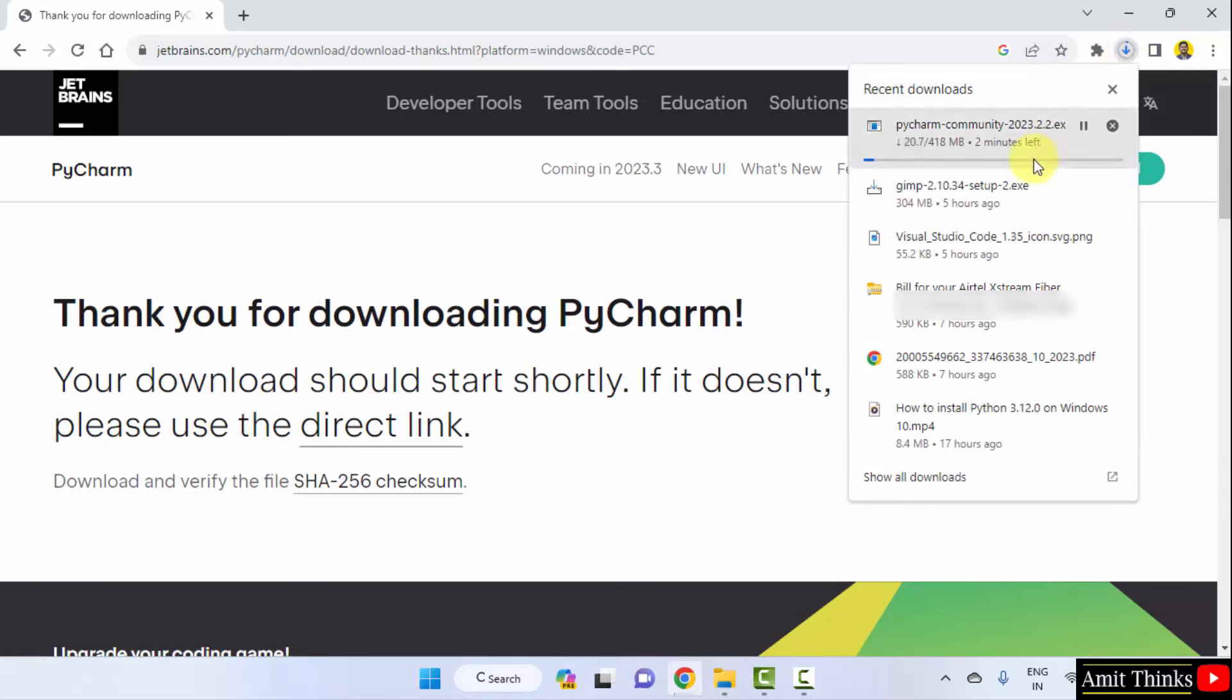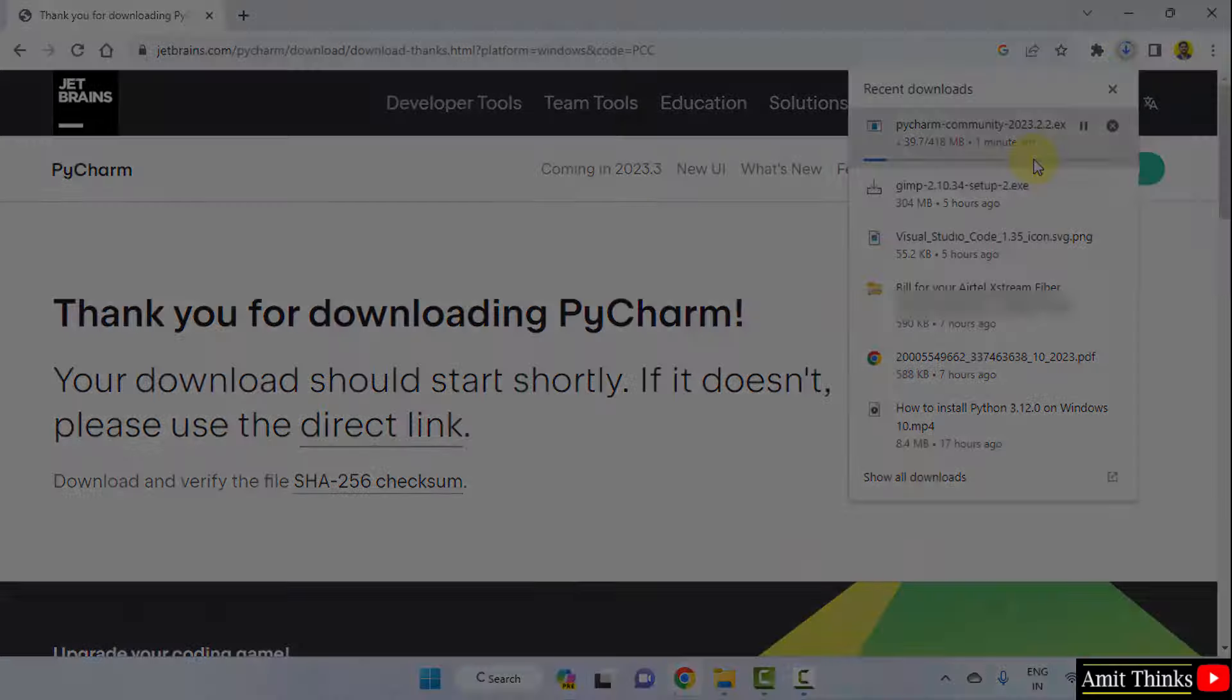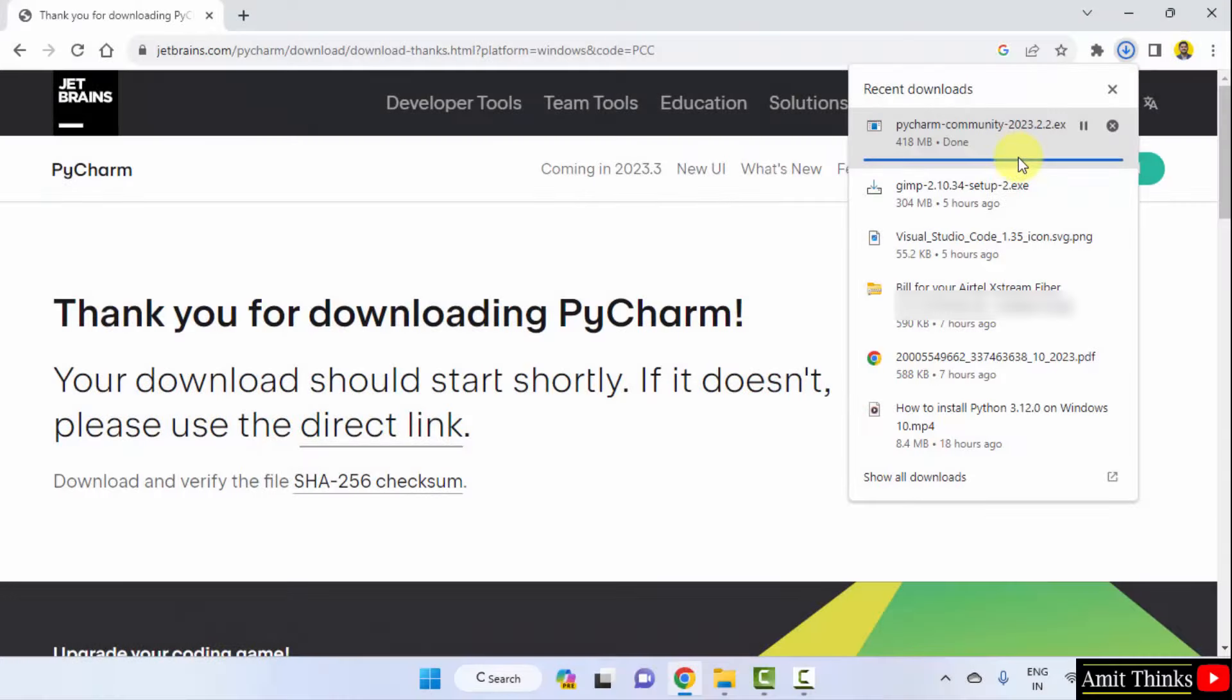It's only 418 MB. Let's wait. We have downloaded it.